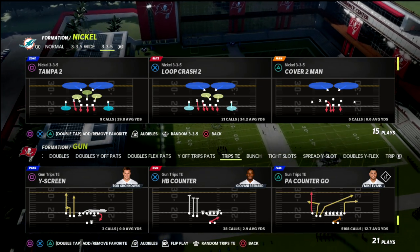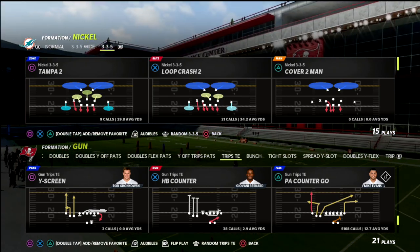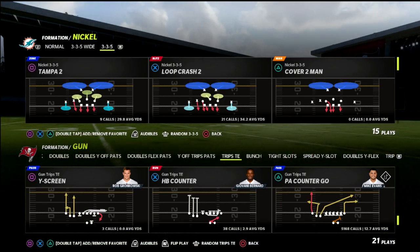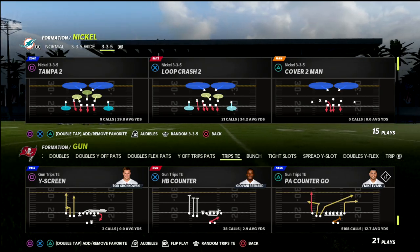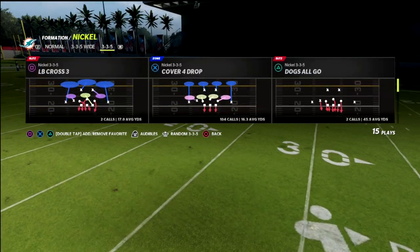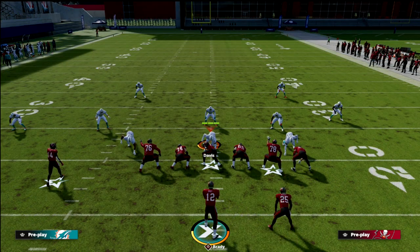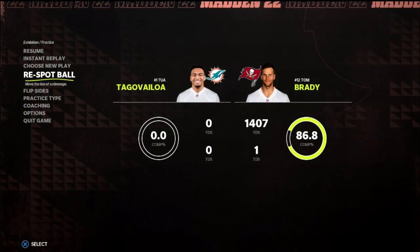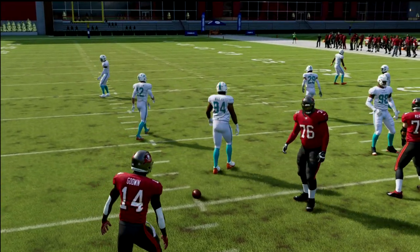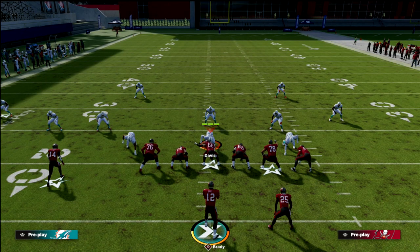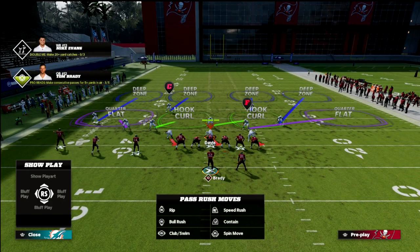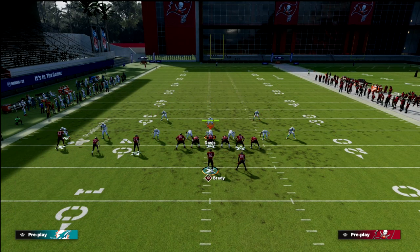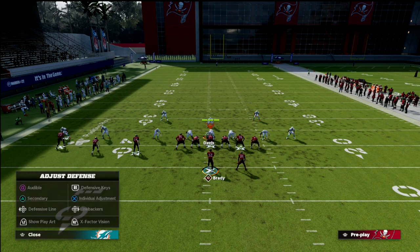Today we're talking about one of my favorite concepts in general. I love the read progression of this play — it's simple and practical. The play is PA Counter Go. This is something I really like to run against Mabel defenses. If they're running a lot of Mabel coverage, this is something I like to run. All we're going to do is streak our tight end.